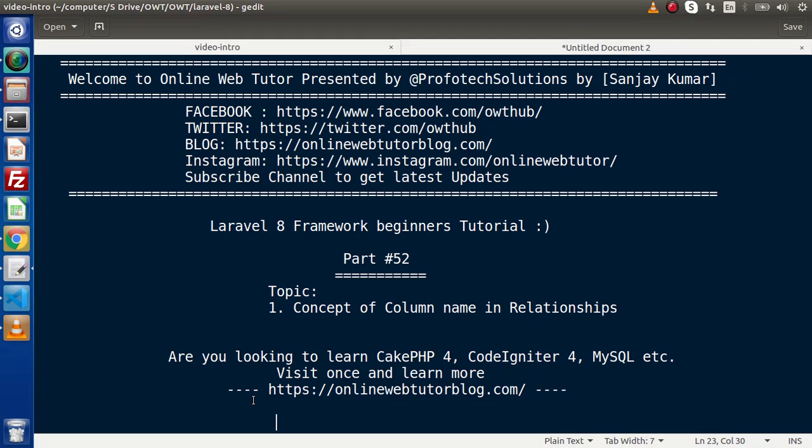Hello guys, welcome to Online Web Tutor. I am Sanjay. We are learning the Level 8 framework tutorial. This is Part 52. Inside this video, we are going to see the concept of column name naming convention in relationships.